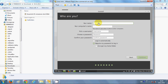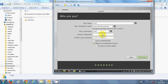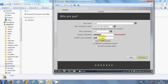Now it will ask for your username, computer name, and password. I will give my system name as 'mint' for example, then choose a password and repeat it once again. Here you can choose to log in automatically, but I prefer to select 'Require my password to log in' and press Continue.